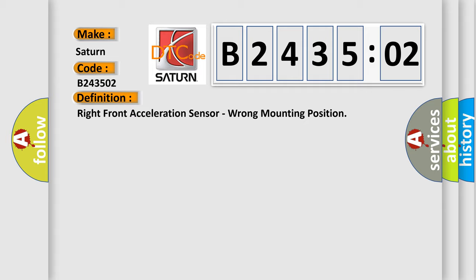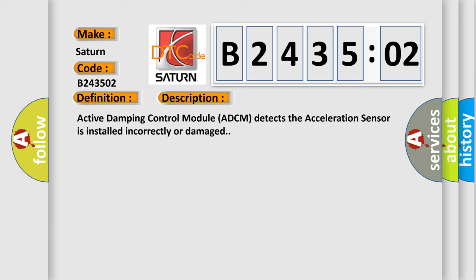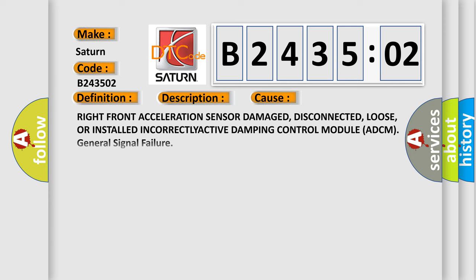And now this is a short description of this DTC code. Active damping control module ADCM detects the acceleration sensor. The acceleration sensor is installed incorrectly or damaged. This diagnostic error occurs most often in these cases.